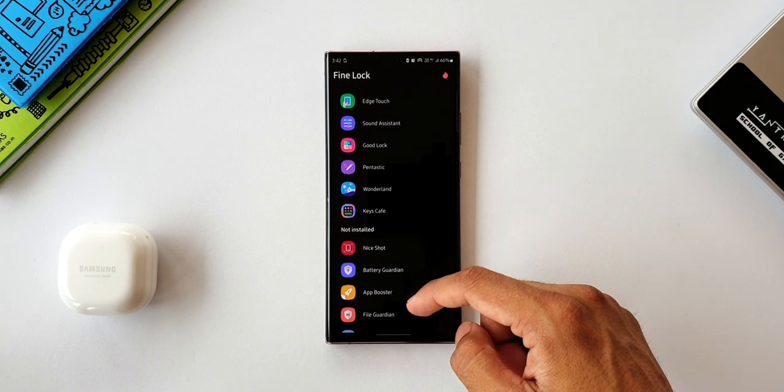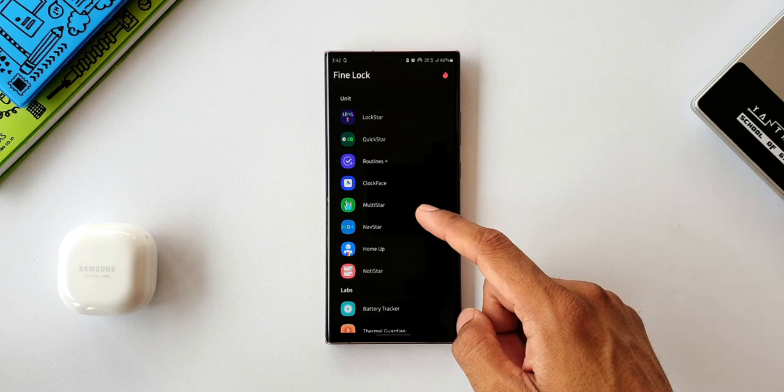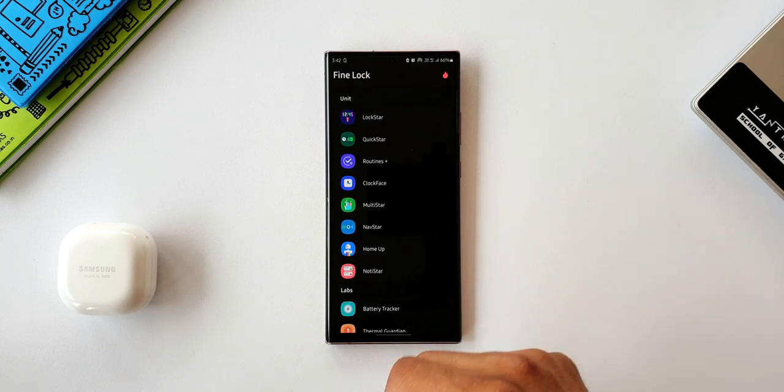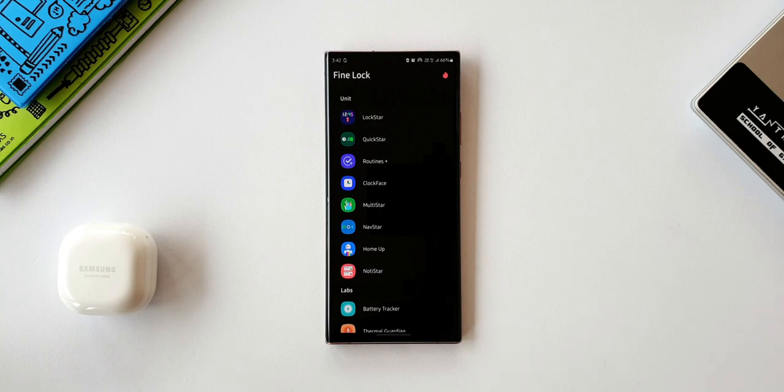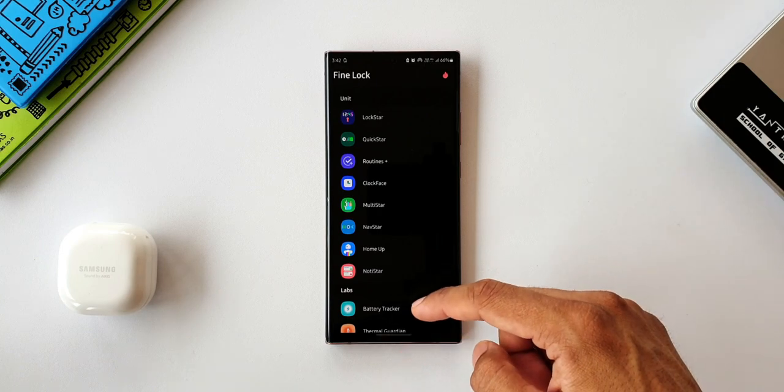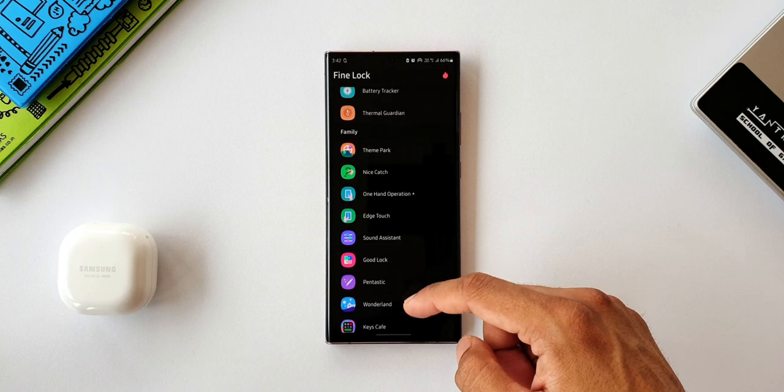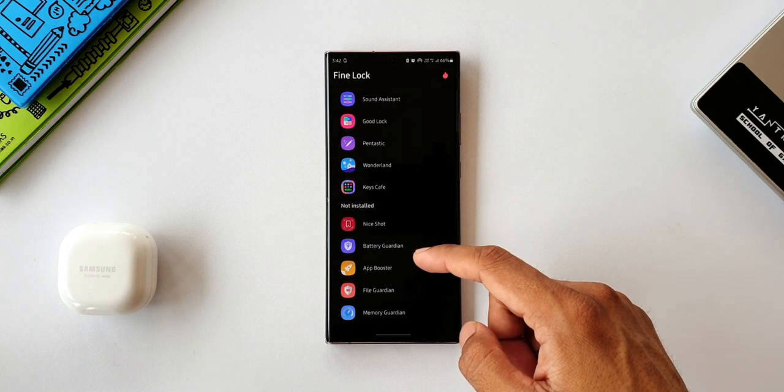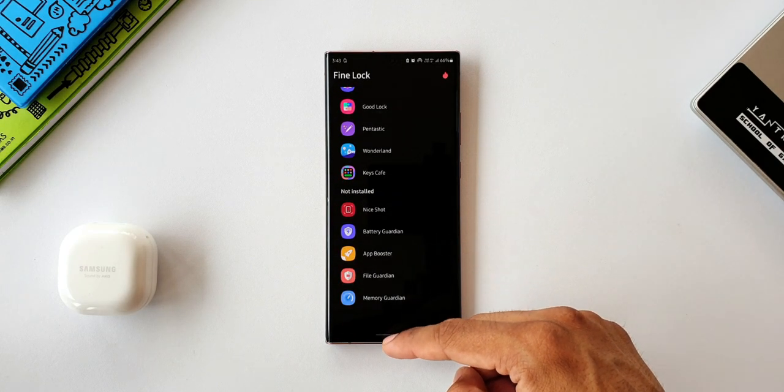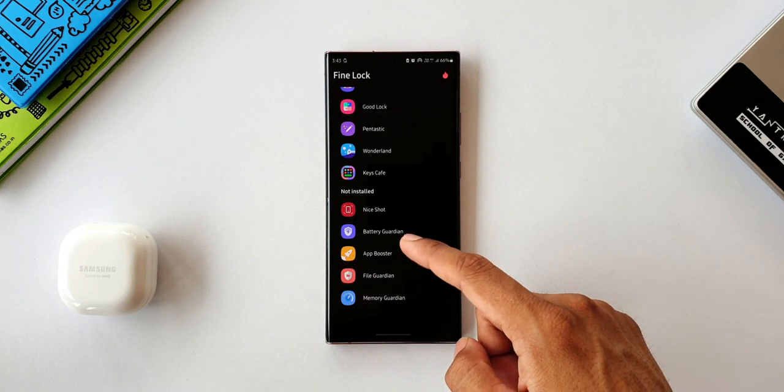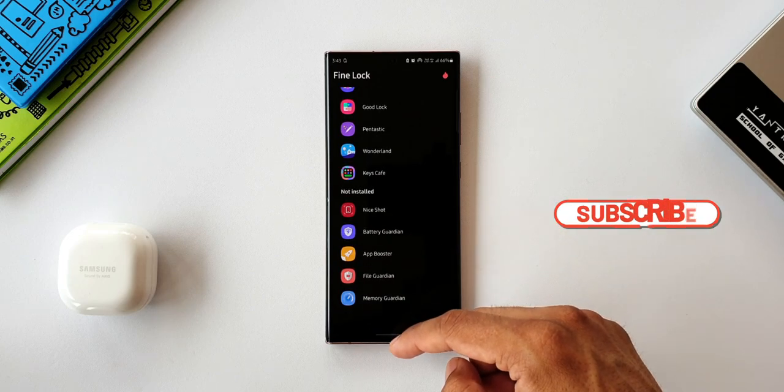Now to do that, the Fine Lock application is going to help you out. I will leave a link in the description, and I have also made a video about this Fine Lock where you can download all possible Samsung Labs and Good Lock APKs and directly install it on your phone. So check out that video. You will get to know how you can install all these modules on your phone.